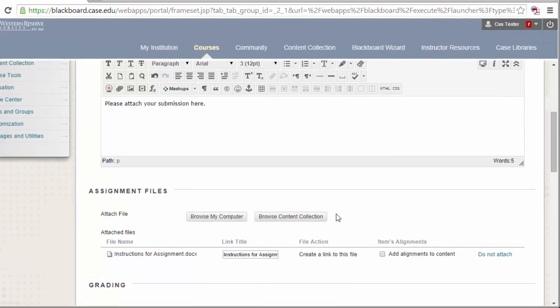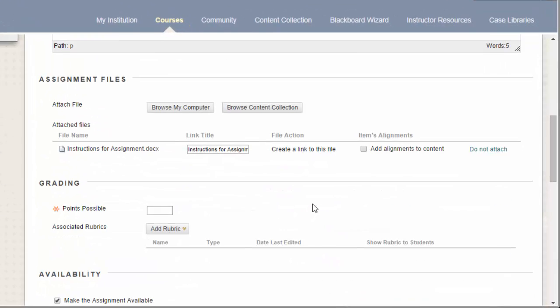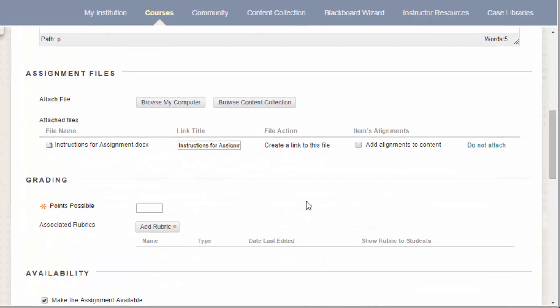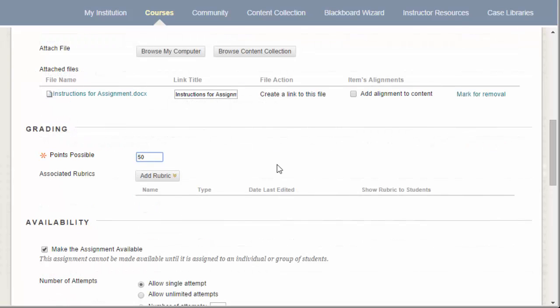The next section deals with grading. When you create a Blackboard assignment, all submissions are automatically stored in the Grade Center. Because of this, Blackboard requires that you enter in a Points Possible value. If you are just using this assignment for collection purposes, you can enter in zero points.